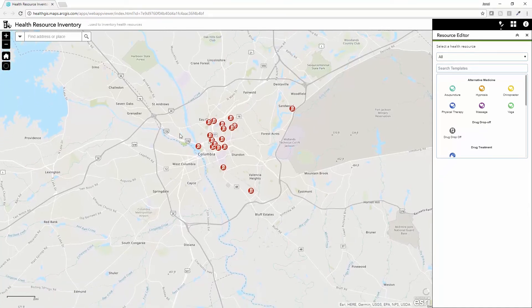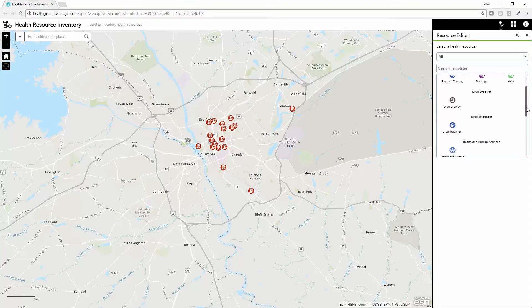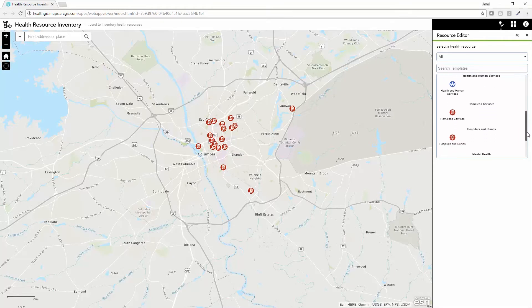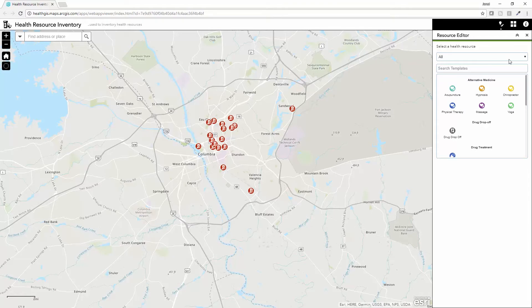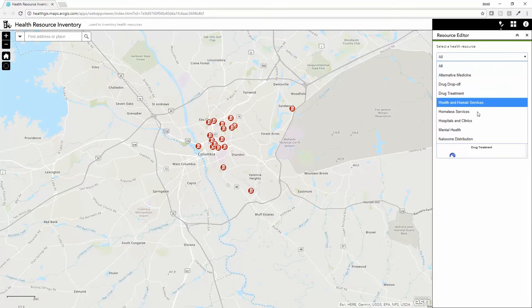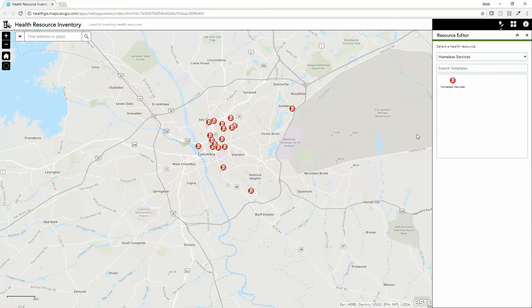In this example, the default view lists all the different resources that are available. This one is devoted to homeless resources, but there are also other templates related to other aspects of the operation, including information on the opioid crisis, locating drug drop-offs, tracking hospitals and clinics, mental health providers, and other types of information. For this example, I'll go ahead and filter down to only be looking at homeless services.